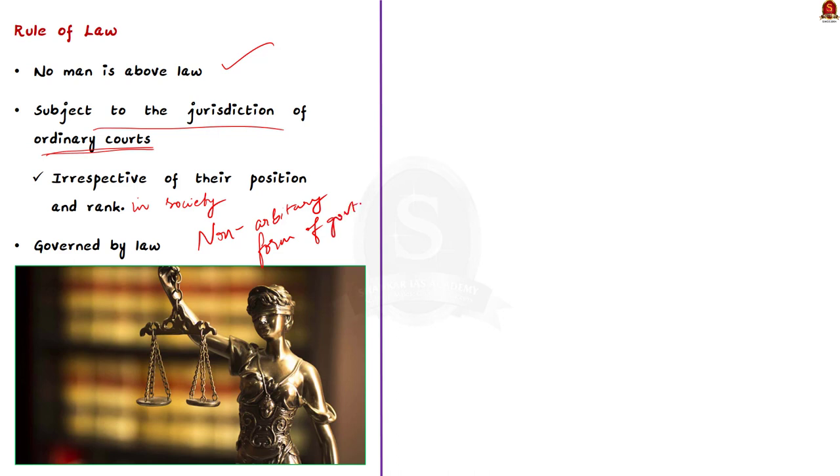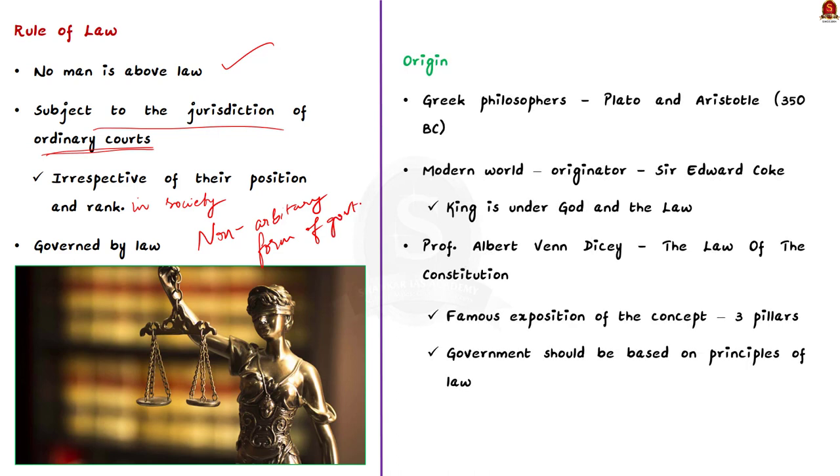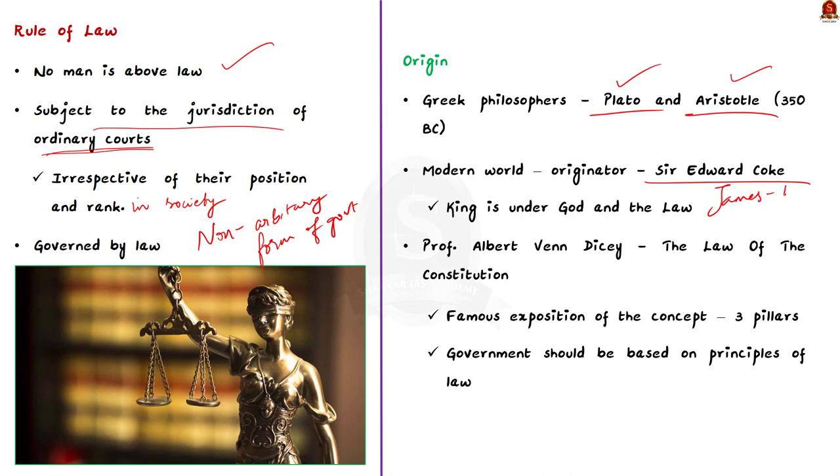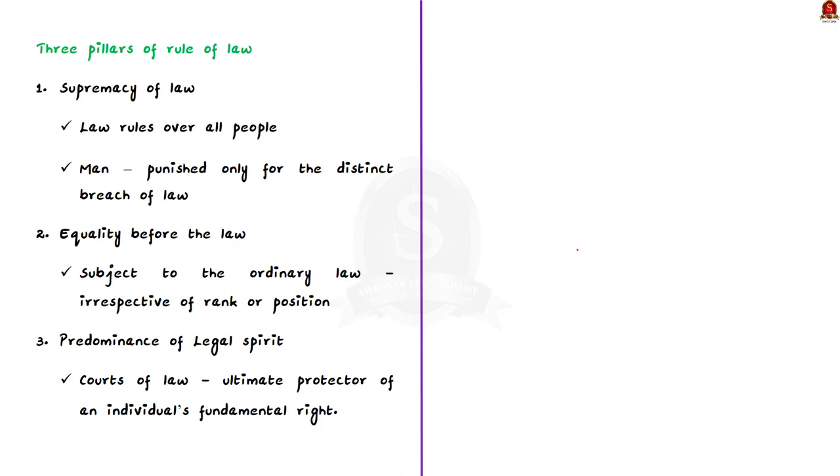Let's look at the origin of this concept. The origin dates back to centuries back. Greek philosophers such as Plato and Aristotle discussed the concept around 350 BC itself. In the modern world, the originator of the concept was Sir Edmund Cook, the chief justice in James 1 Reign. He introduced for the first time that King is under God and also the law. The most famous exposition was given by Professor Albert Van Dicey in his book, The Law of the Constitution.